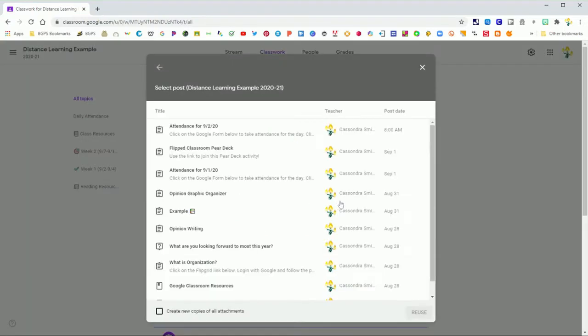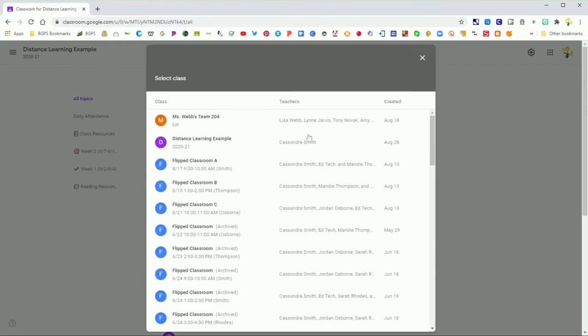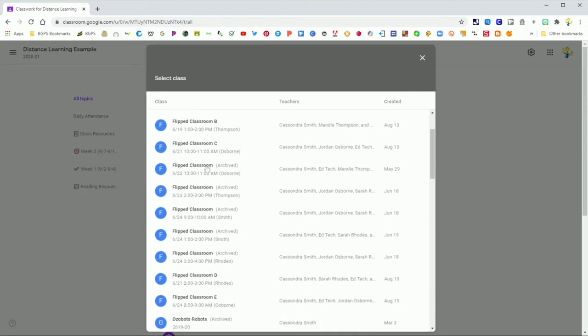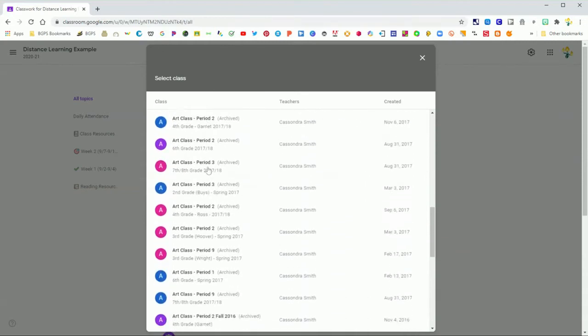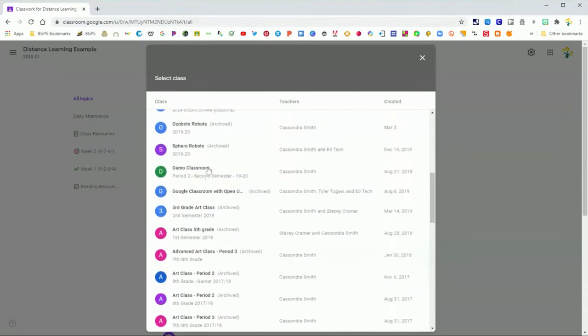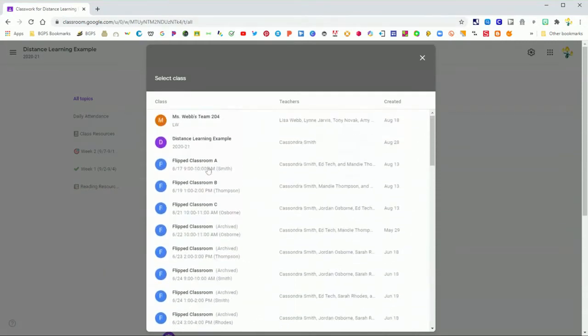This might bring up your current class or a class that you have recently opened, and you can just click back to get access to all of your classes, current and past in your archived classes. You can see you have that whole list here.